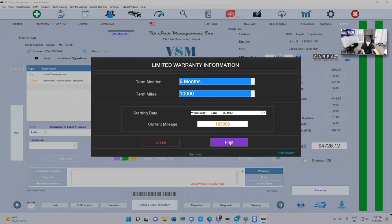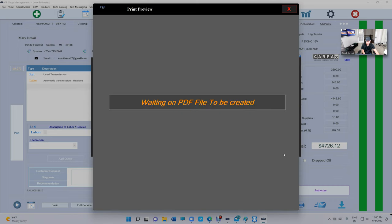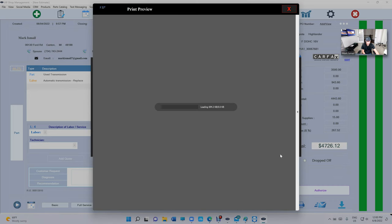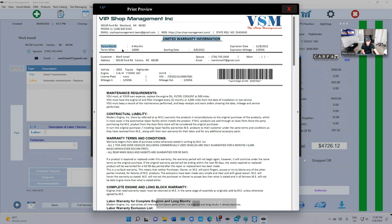We can print it, but let's print preview and see how that would look. So it's going to say Limited Warranty Information, and you're going to have the information up top: the terms month, six months, terms miles, 10,000 miles.